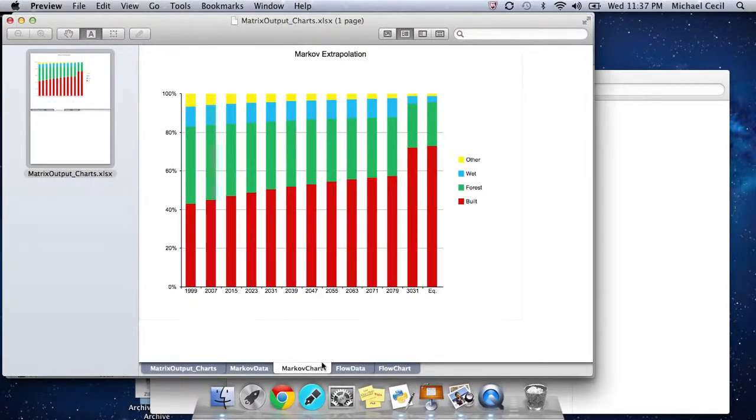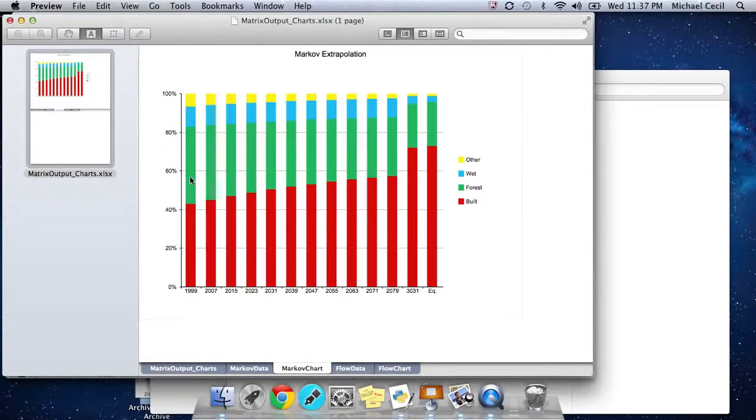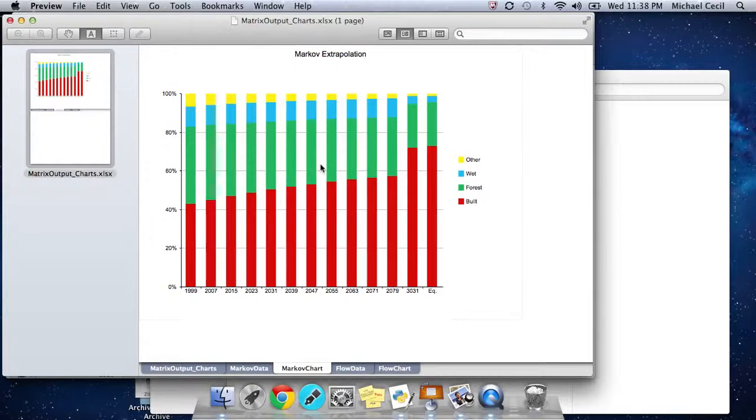This is the Markov chart. What's going on here at the beginning in 1999 is the land cover distribution for the land cover data in 1999. And all of the steps in the future are what's called a Markov model.